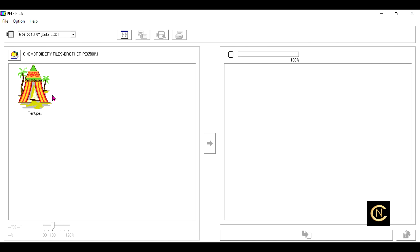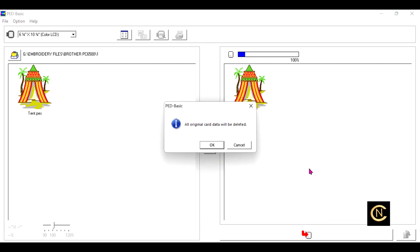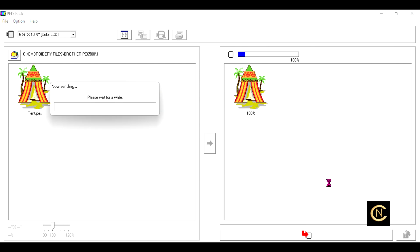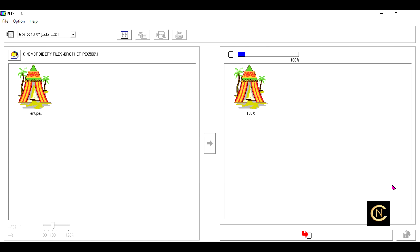Then you highlight the design and in the middle you take the little blue arrow and you transfer it over. Then you write it to the card which is the little red arrow down here at the bottom. Click that, it says all original card data will be deleted, okay, so we do that. Wait for it to write.